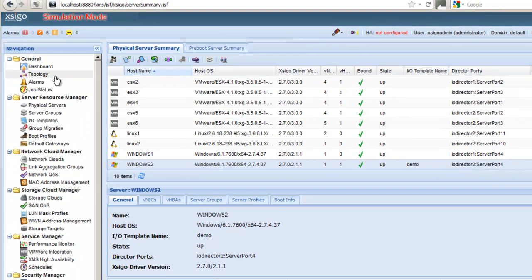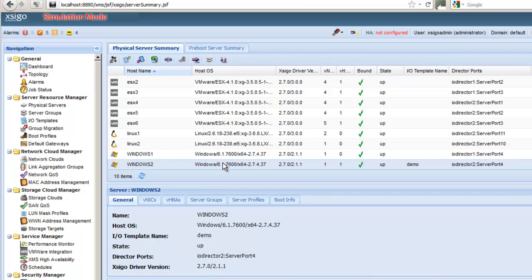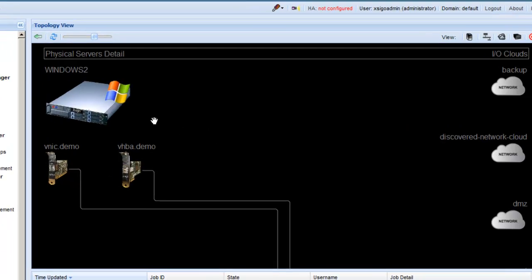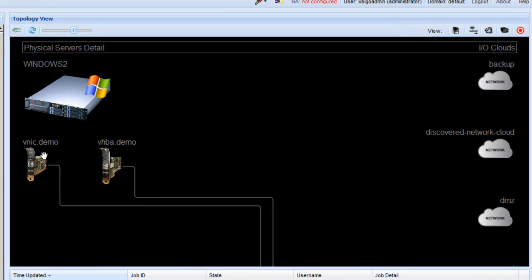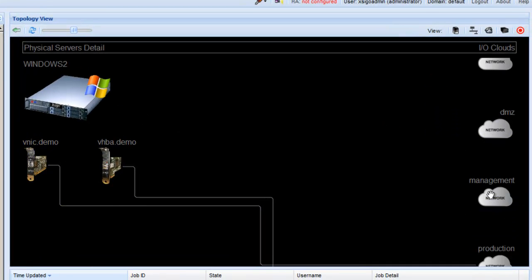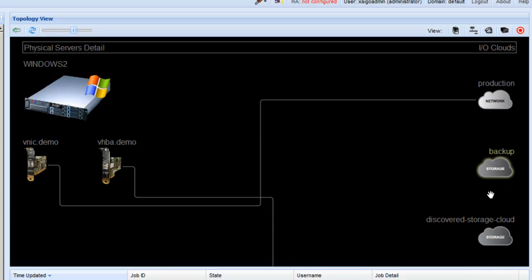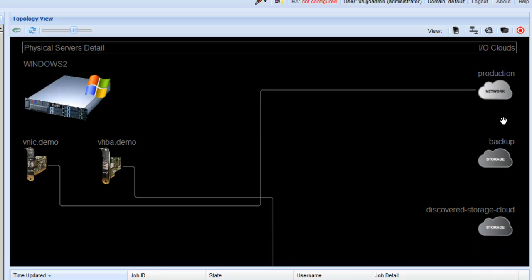If we go into the topology view for that server, we'll see that that server now has the NIC and the HBA we added. And they are connected to the appropriate network and storage cloud.